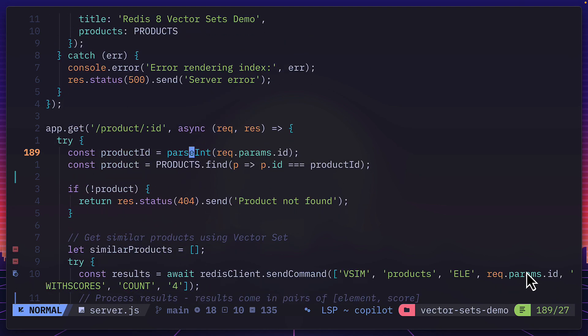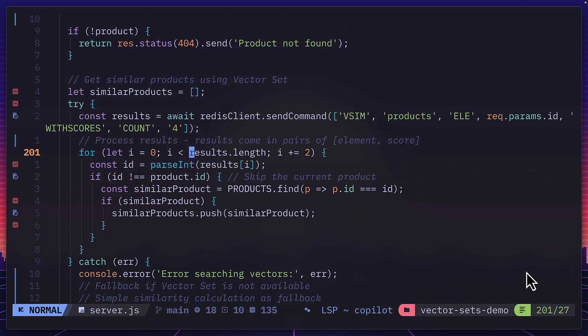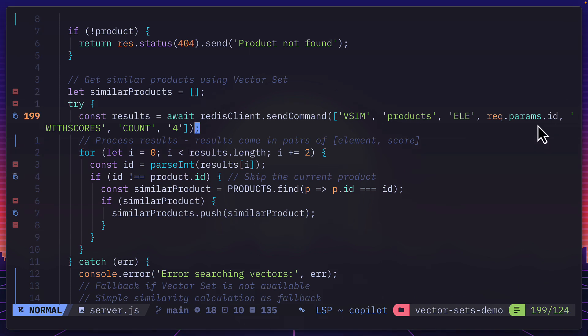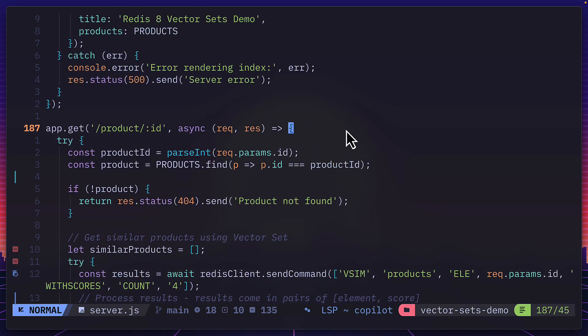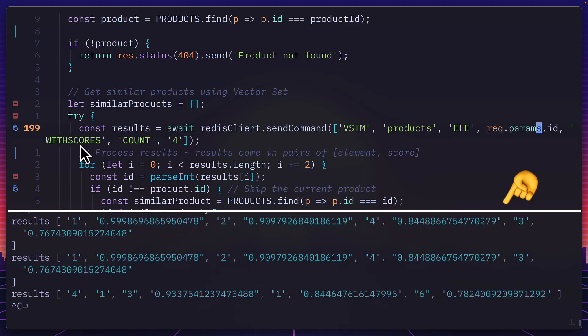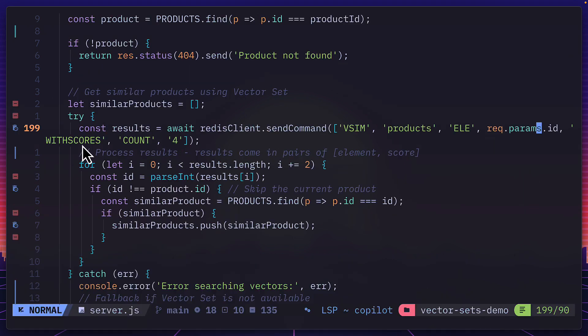So over here, we're using the vsim command for vector similarity. We're using the products entry and we're selecting elements that match the ID inside the query param. So if we scroll up, we can see the ID of the product is in the URL. We're also getting the scores of each product and we're only getting four products. So this is including the product in the ID.